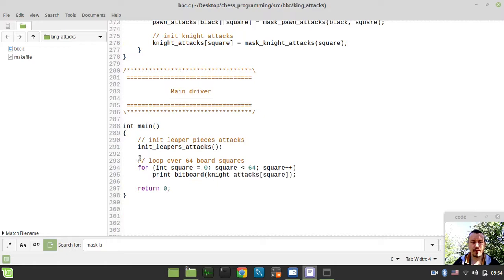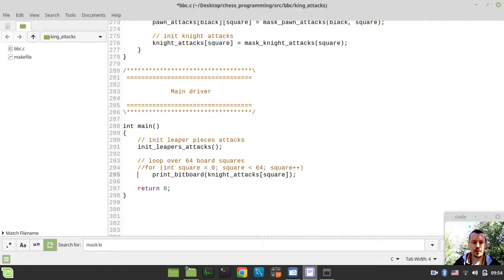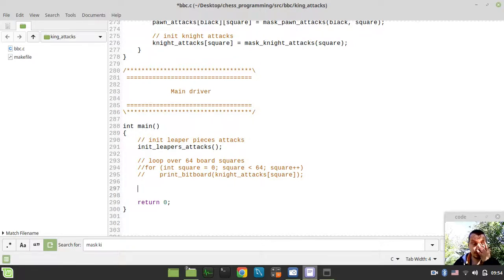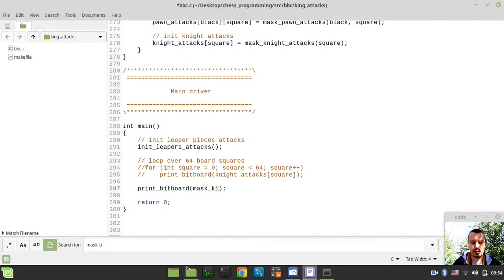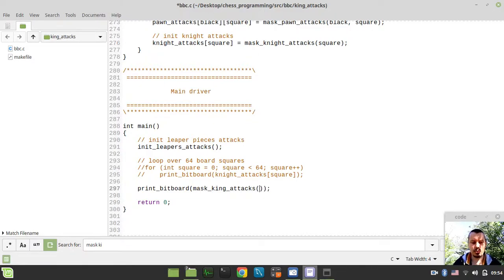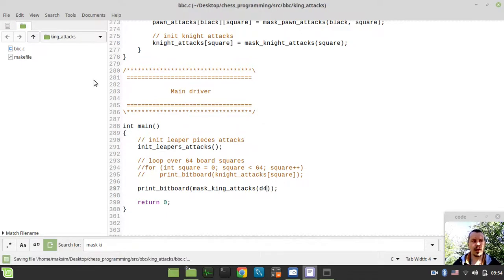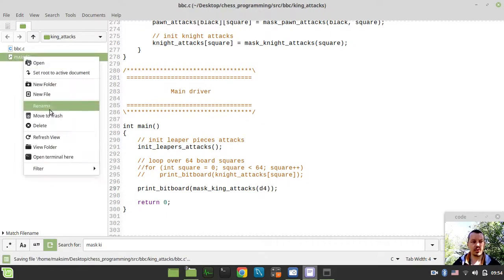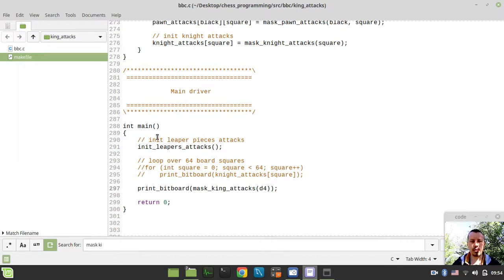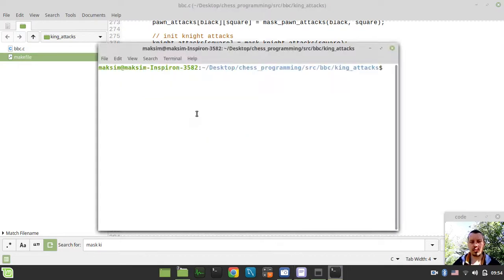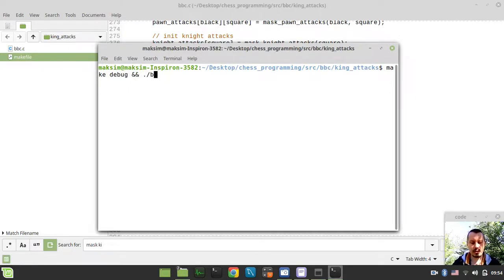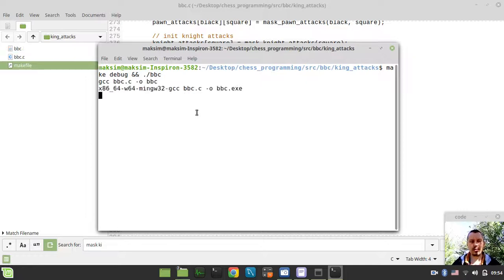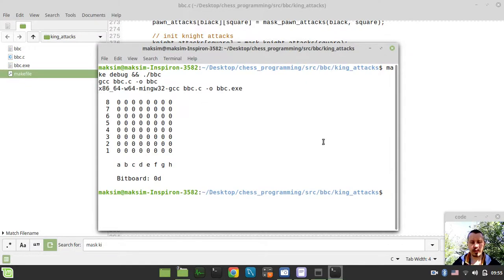And here I would like to print some debugging information, so let's actually print the bit board for our king attacks. So mask king attacks on the square of, let's consider it for just for a while. And now in order to compile and run this source code, I need to open the terminal in the current working directory and by typing make debug. And if it compiles, I want to run this vbc bit board chess. Perfect.